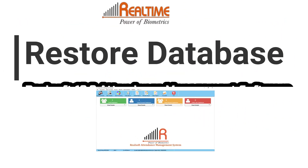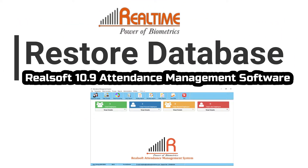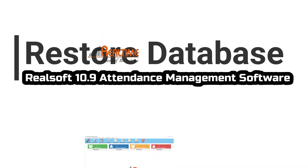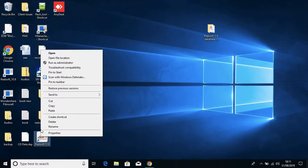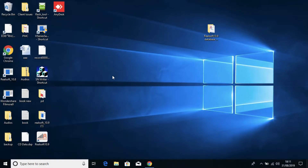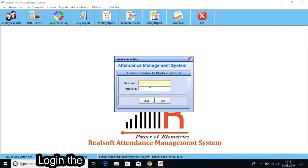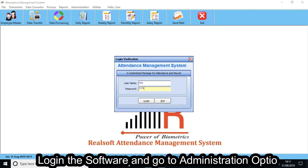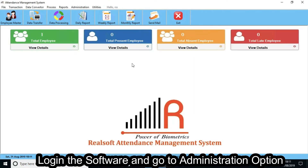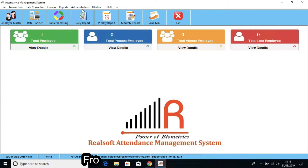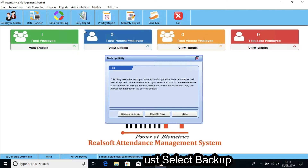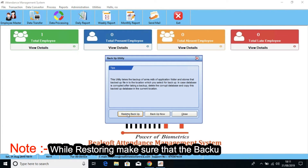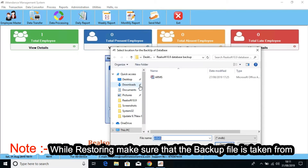Now, let's see how to restore the database backup in RealSoft Attendance Management software. Log in to the software and go to the Administration option. From there, just select Backup. Now, click on Restore Backup and select the backup file.